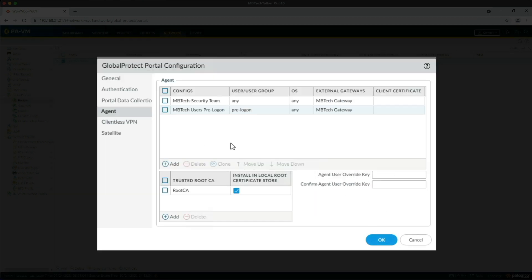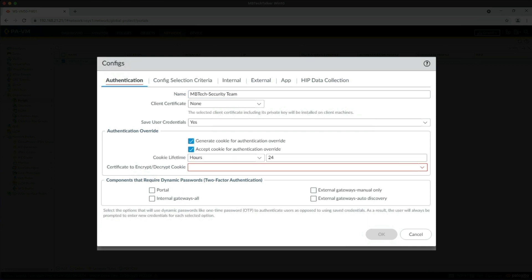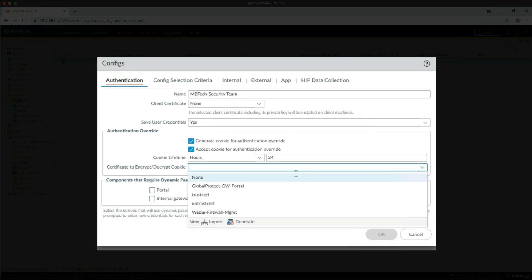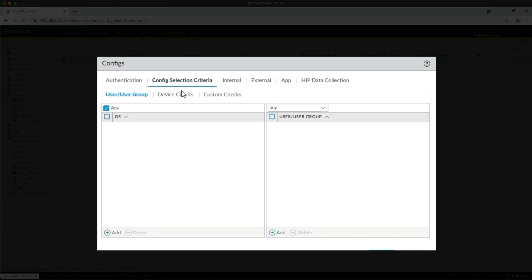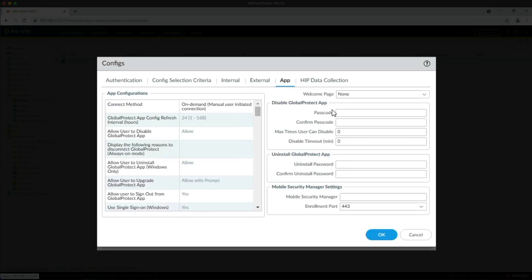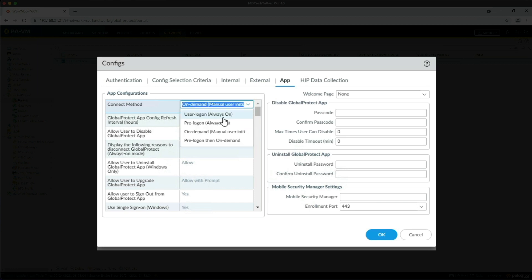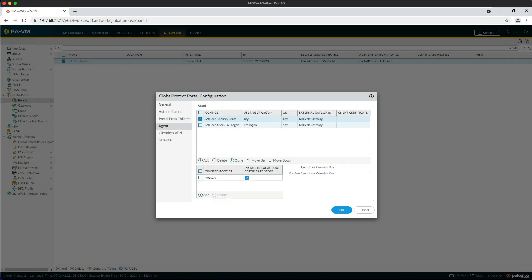Next we need to mirror the config in the MB Tech Security Team config by ticking the two authentication override boxes, specifying the same certificate. We've already got the config selection criteria set to Any, external gateway is the same, and what we need to do now is change the connect method to Pre-Logon Always On. Make sure that Single Sign-On Windows is set to Yes - by default it is - and then we can click OK on that.